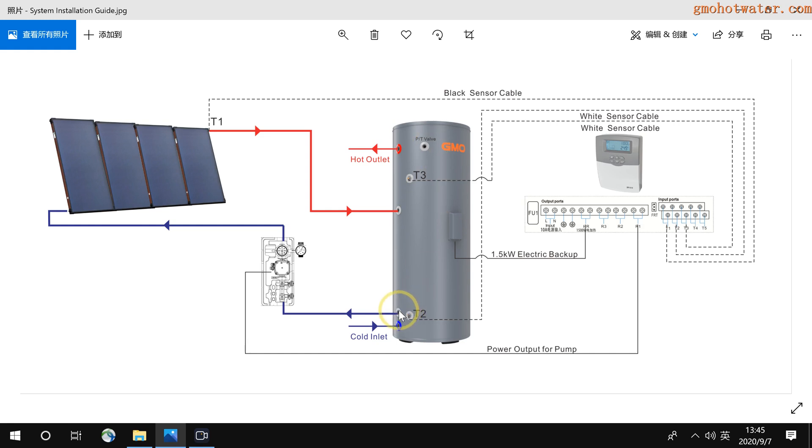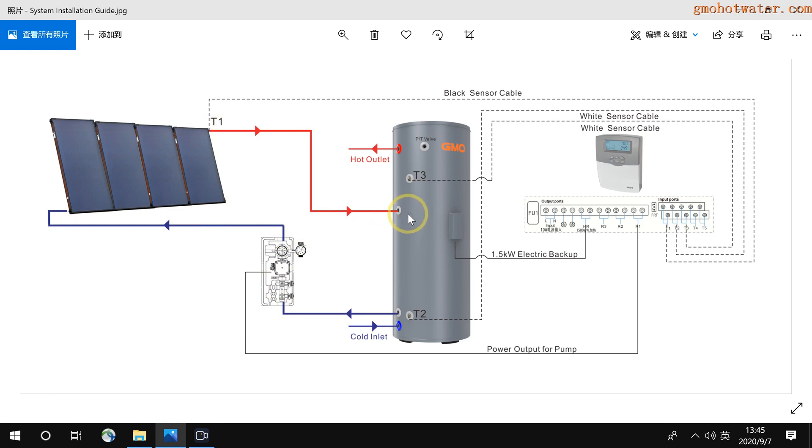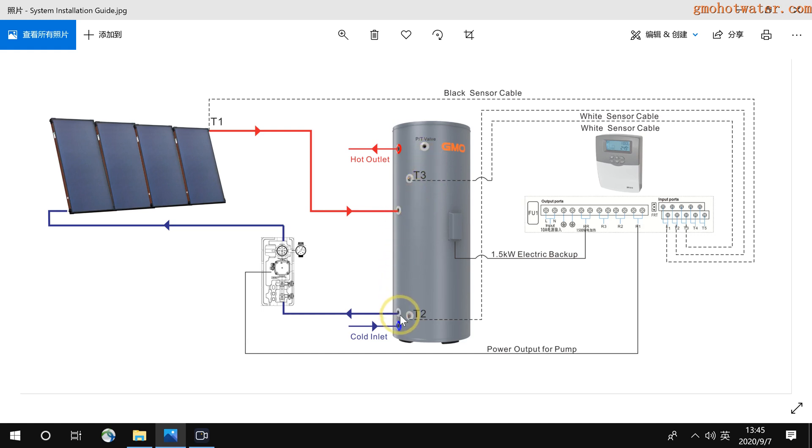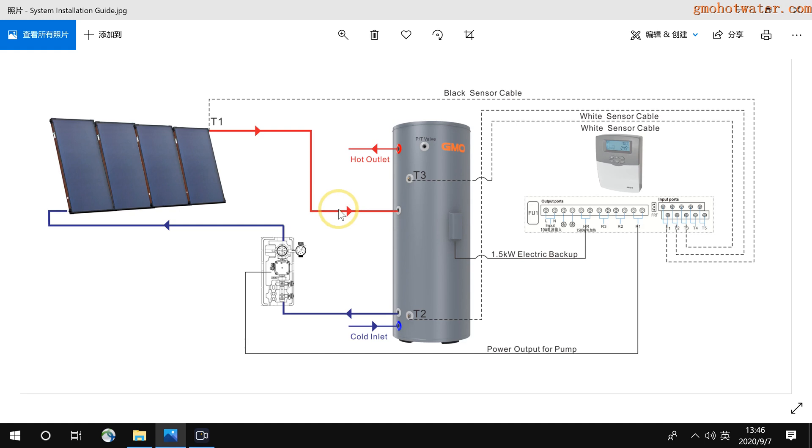And here is the cold water outlet to the pump, then return to the hot water to the tank. Because the hot water is always on the top of the tank, so when you install the system, you must guarantee the water to the collector is from the bottom connection here, and then return to the top connection here.